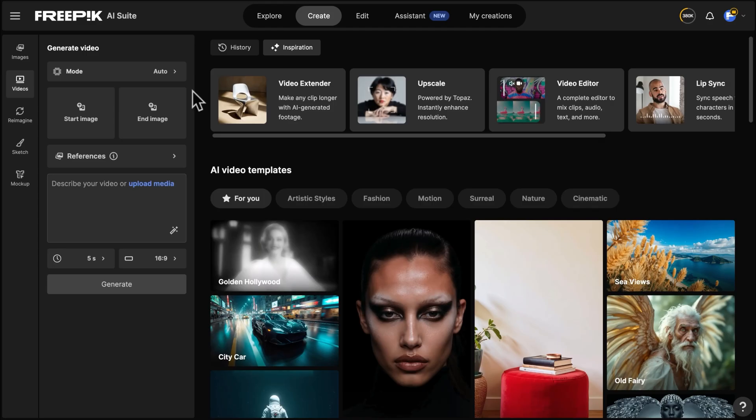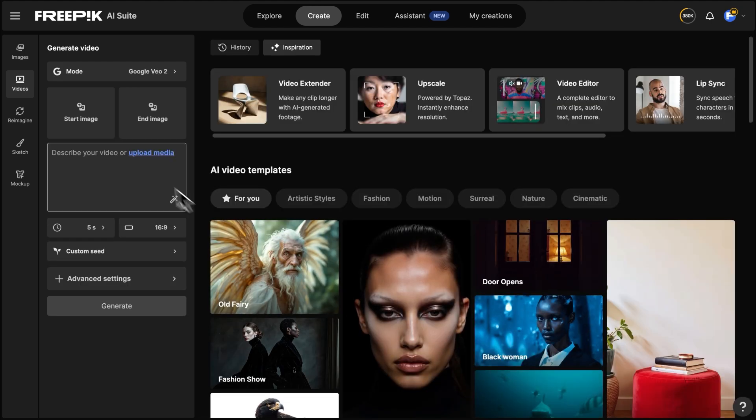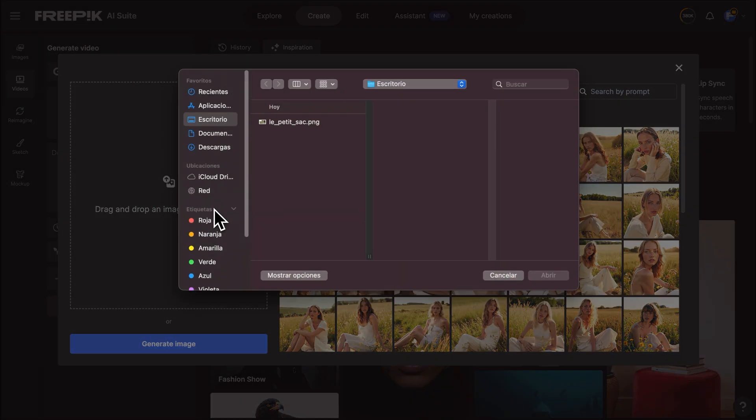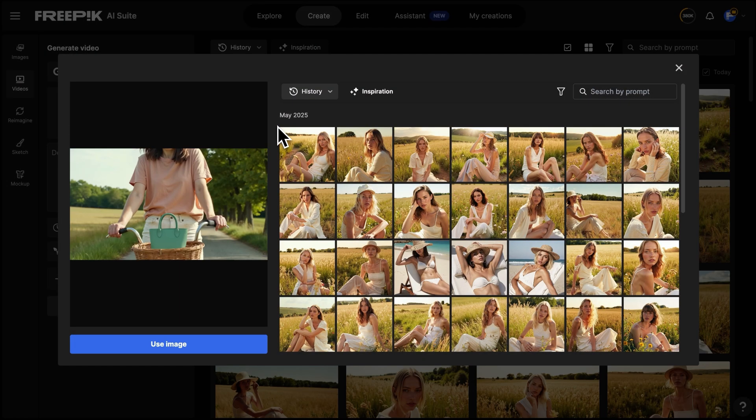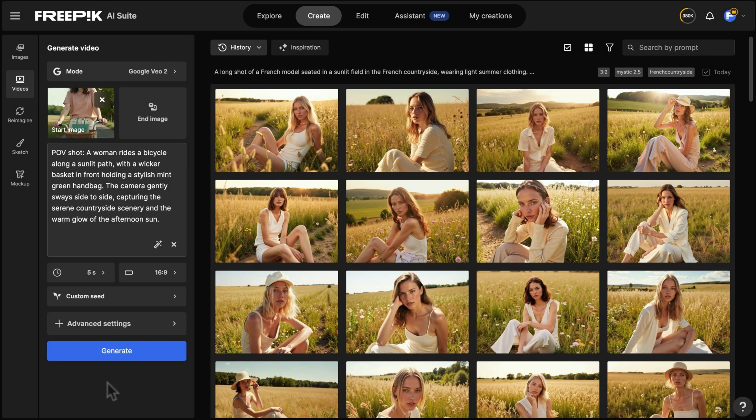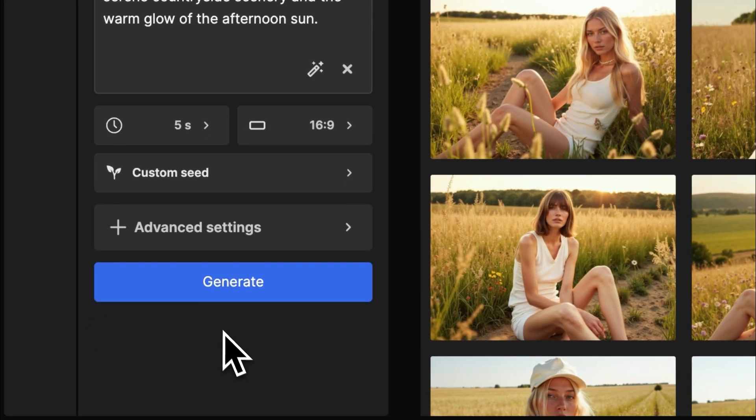Kick off your ad with the Google VO2 mode in the AI Video Generator. This mode offers soft and natural motion. Add your visual as a start frame and write a clear, detailed prompt. You can also select Camera Effects.